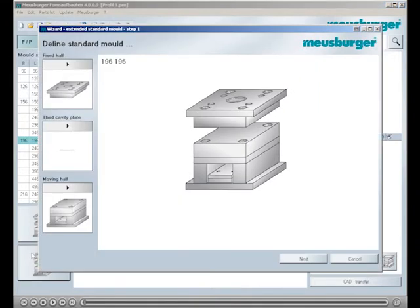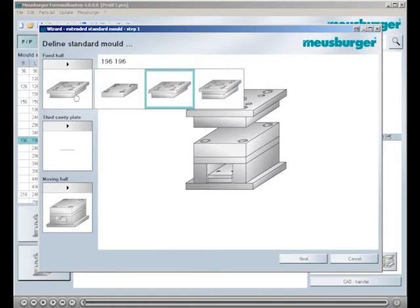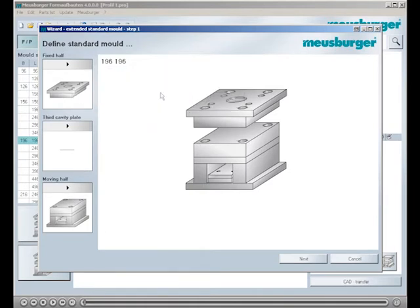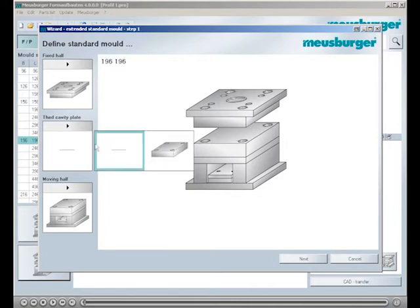With three simple clicks you establish the structure. On the fixed mold half you choose a clamp plate and a cavity plate. You don't choose a third cavity plate.